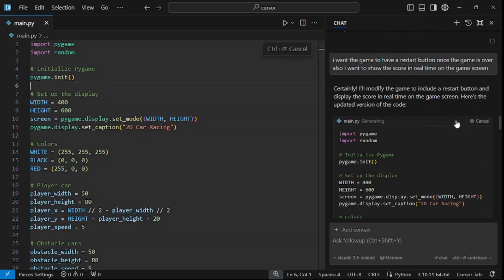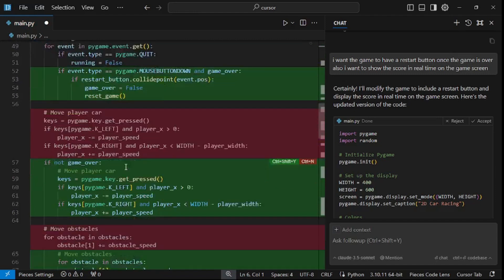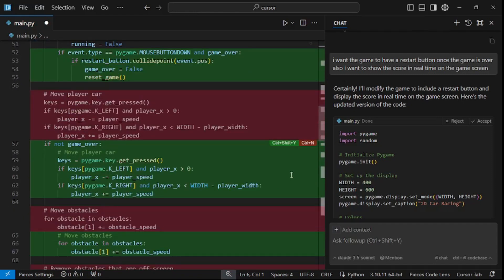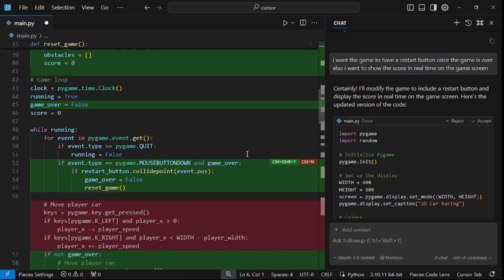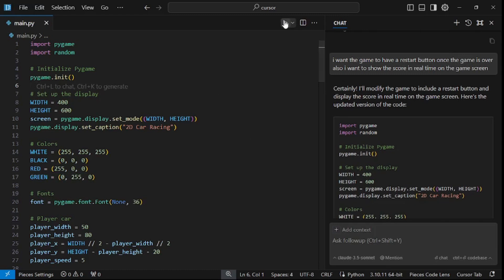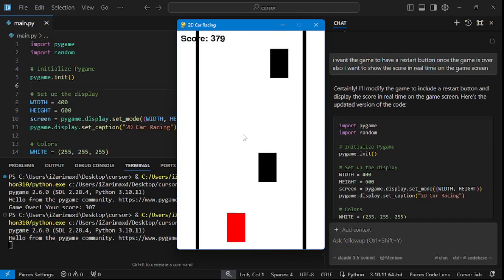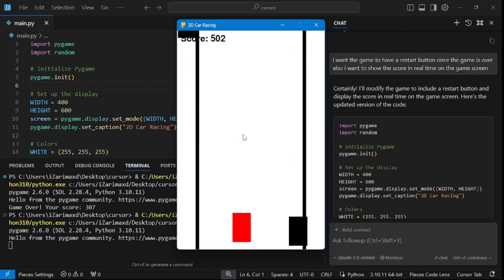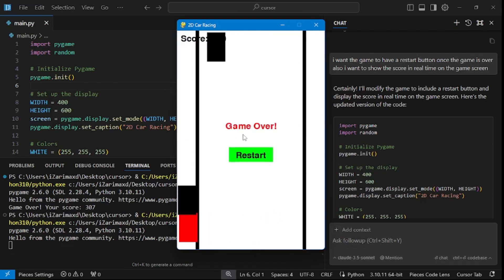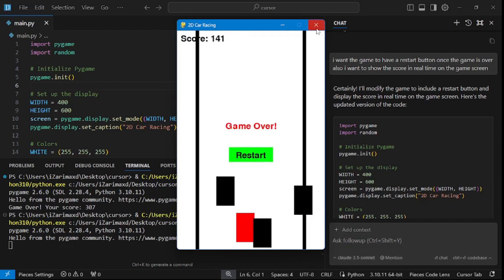Everything is generated. Scrolling down we can see: a real-time score display was added, a restart game button on the game over screen, a reset function, and the game loop was modified. Let's go all the way up and apply it — click Apply, Continue, and accept everything. Let's save and run it. There you go — the score is on top, our car is working, let's crash it into an obstacle. Game over and a restart button appear.